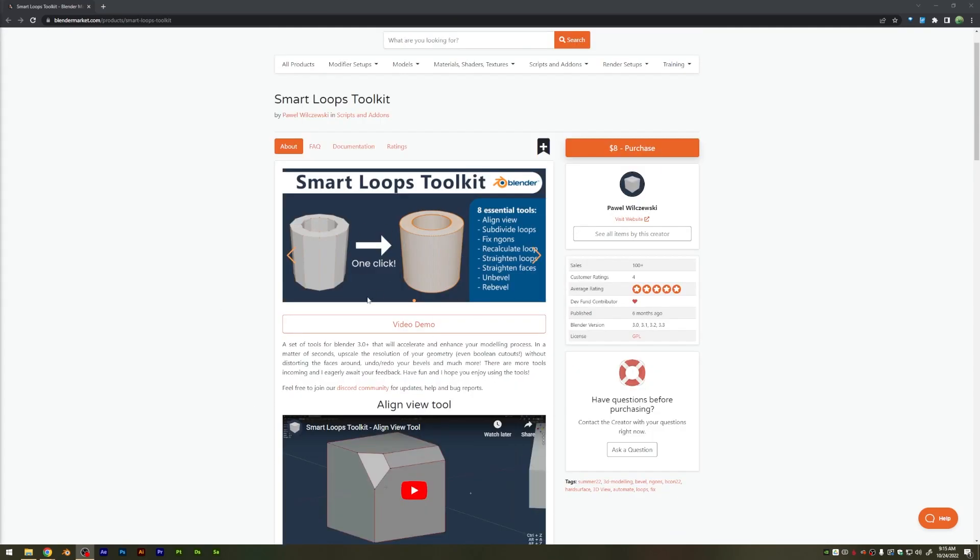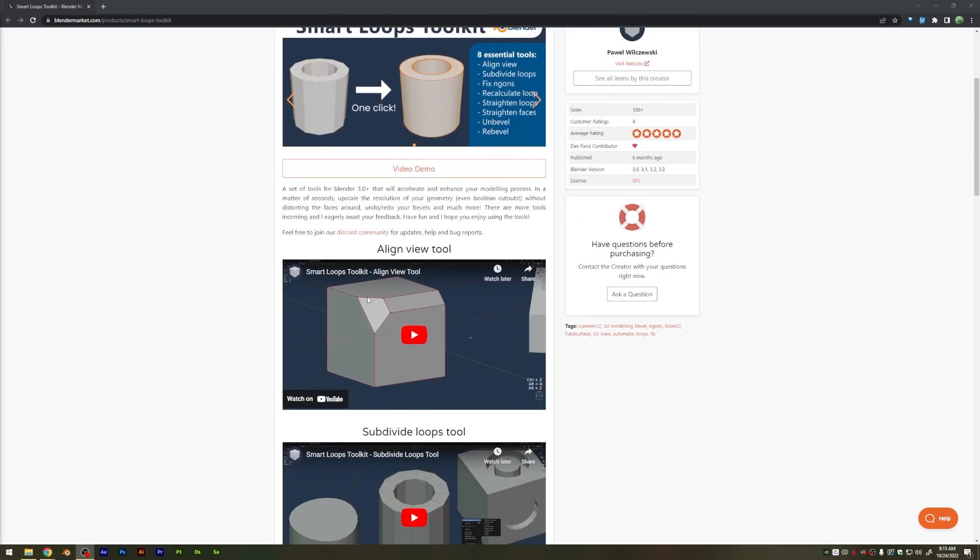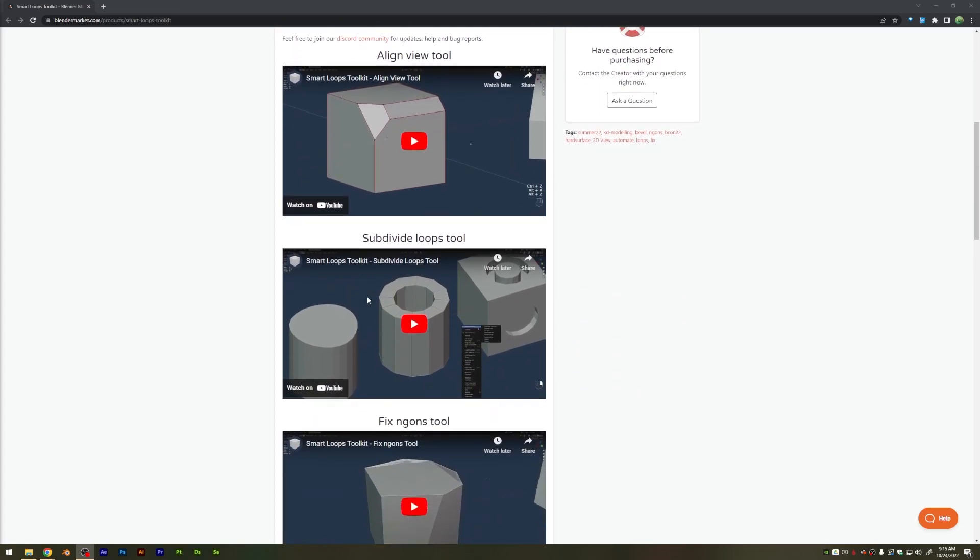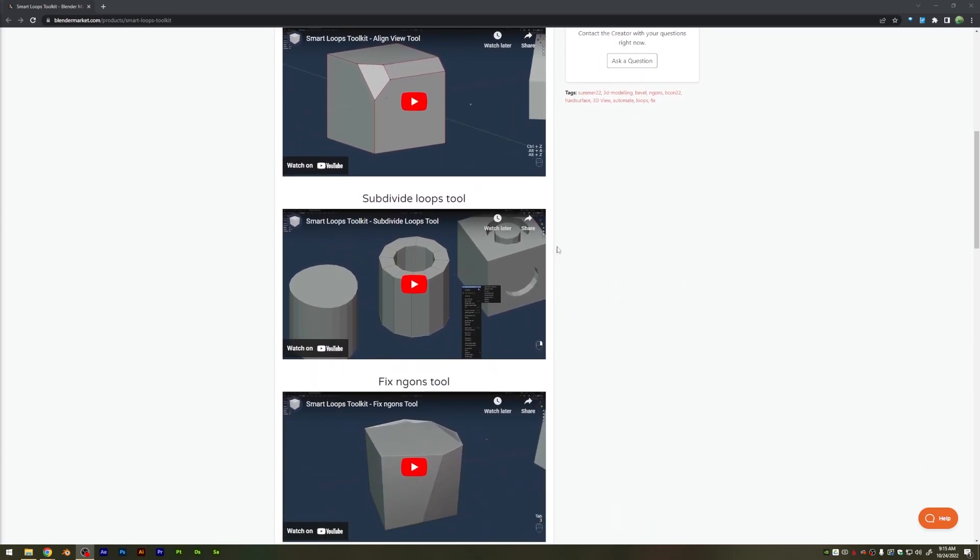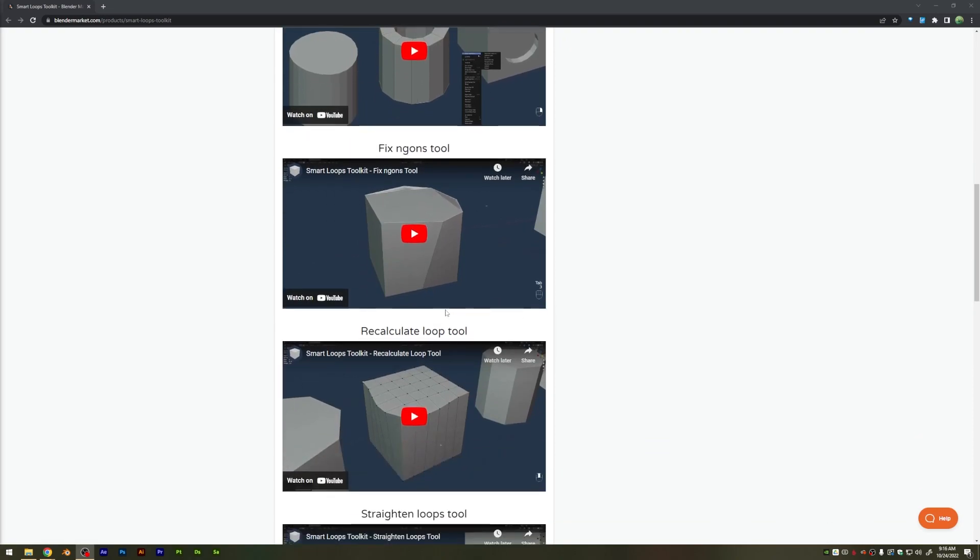Lastly, I want to highlight the Smart Loops Toolkit. This is one that I've been actually pretty interested in, and plan to check out this sale. It has a lot of cool tools that it adds, but one that I find really cool is this Fix NGONS tool, and then it may help kind of fixing your topology and make that a bit of a smoother process.